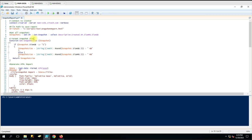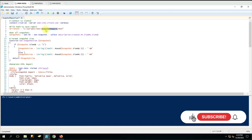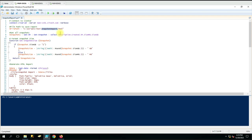The second command we are using - we have created a file path variable. Whenever it generates the report, we want to save that report somewhere, so that is the reason we created this file path. You can see we have given the name 'snapshot report' for the HTML file. It will take this data and save the HTML report into this path with that file name.